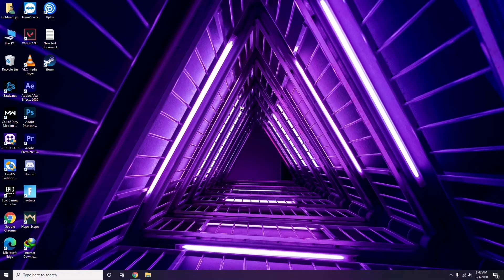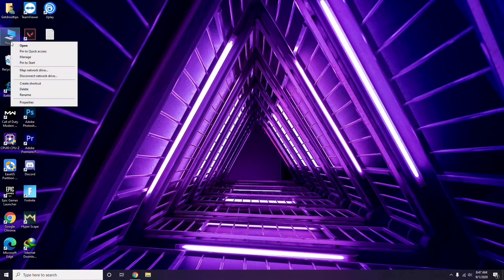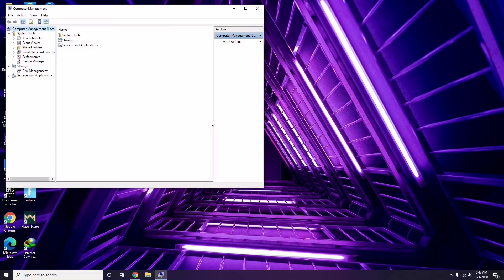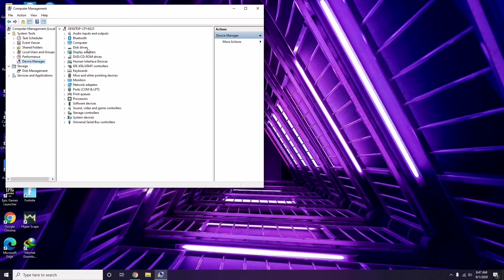First thing you have to do when you're having this issue is update your graphic drivers. You can update in the usual way: go to Device Manager, then click on the update option for the graphic drivers.